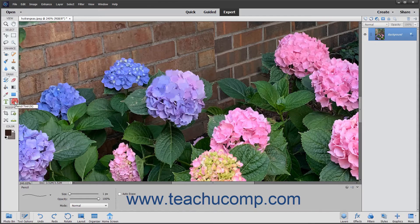The pencil tool draws hard-edged lines in photos. Click the pencil tool button in the toolbox to use it. Then click and drag in your image to create lines and apply color to the pixels in the selected layer.